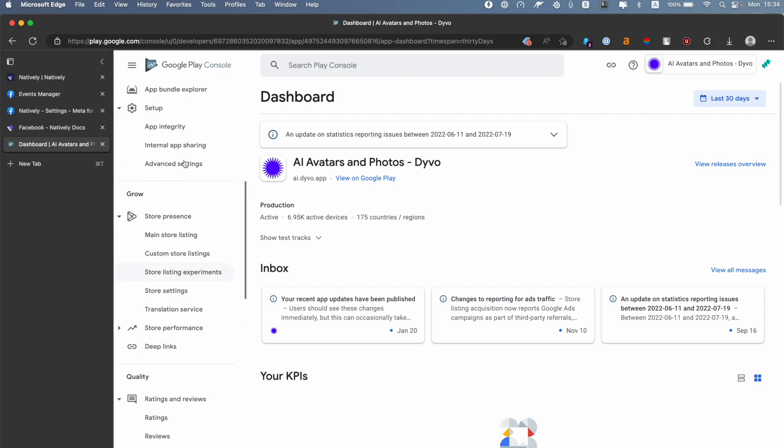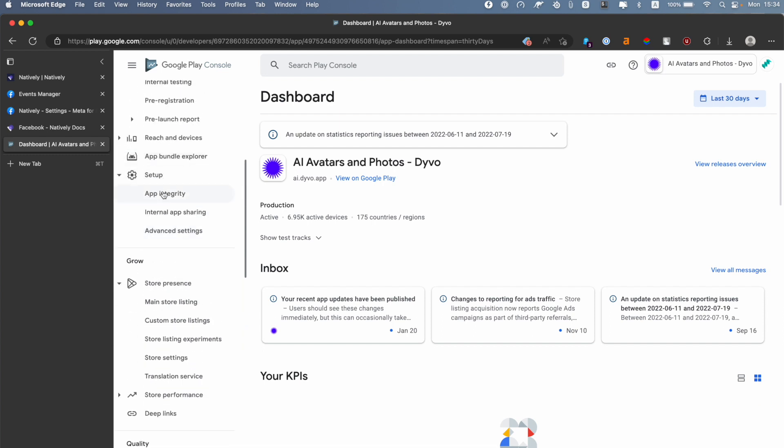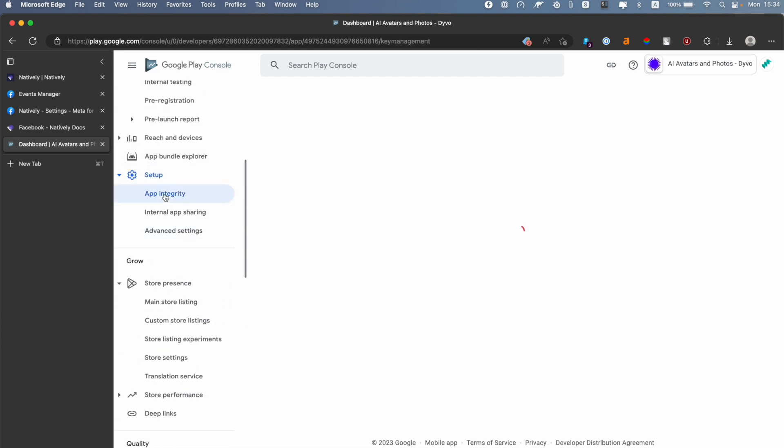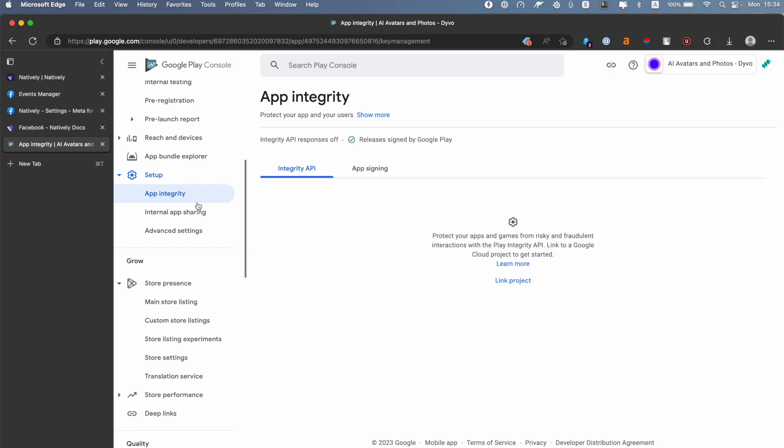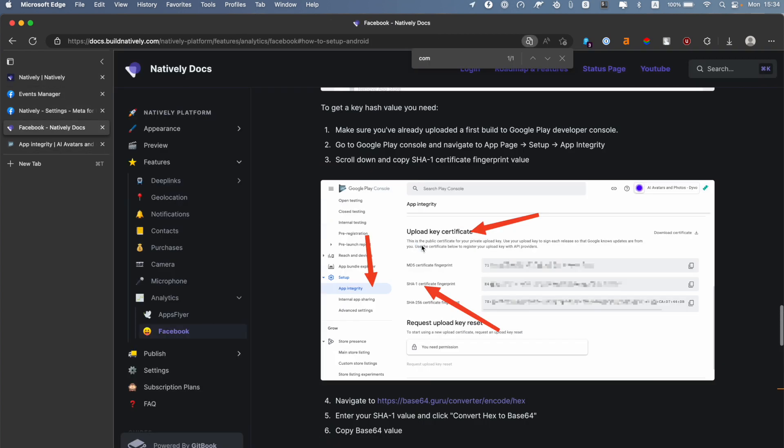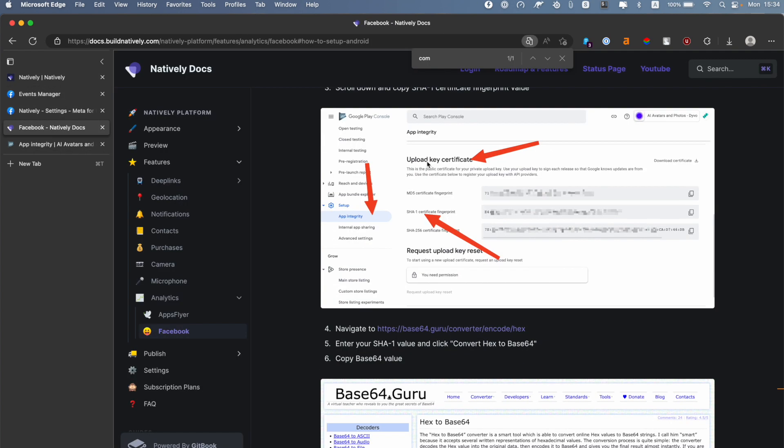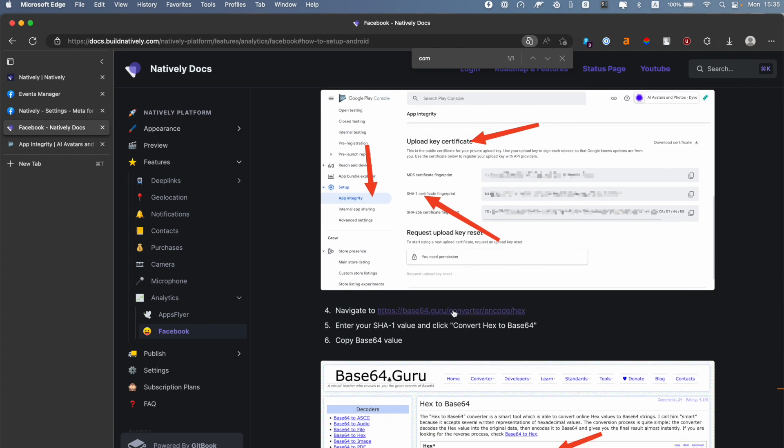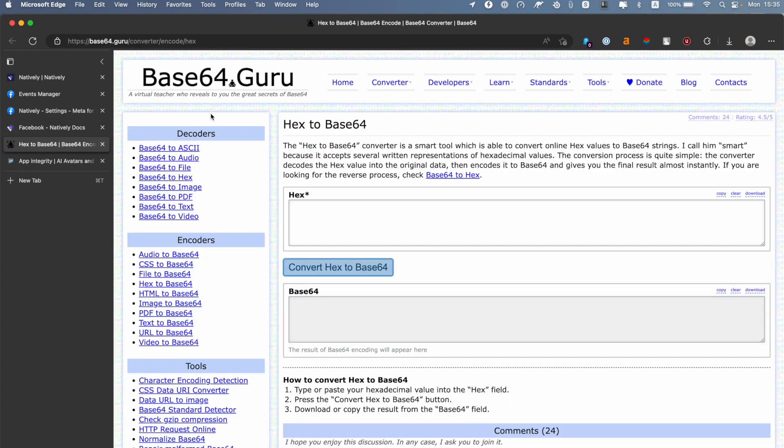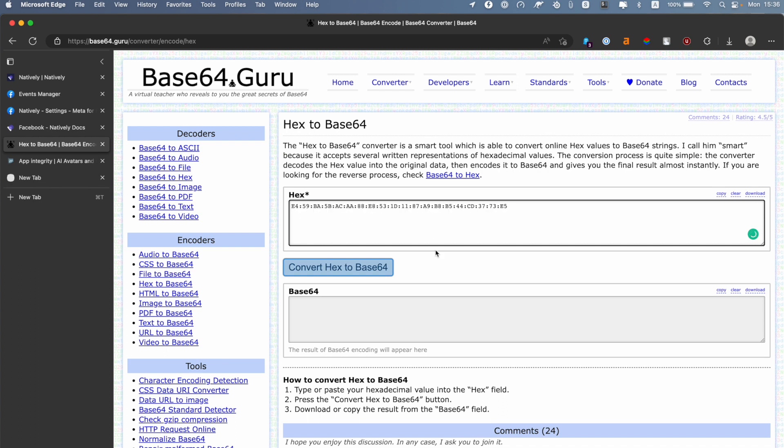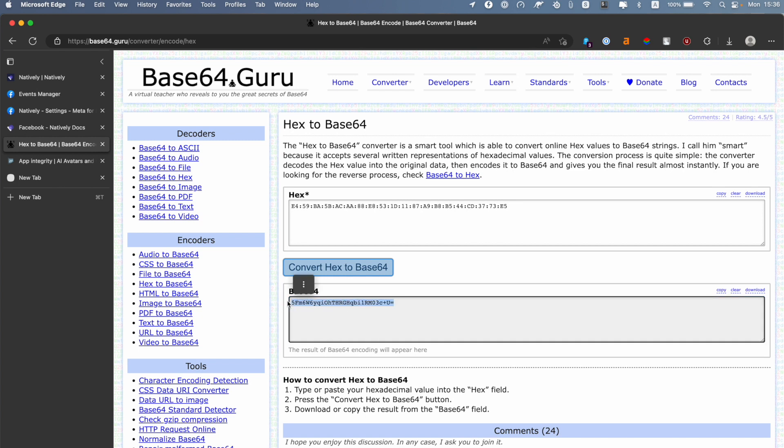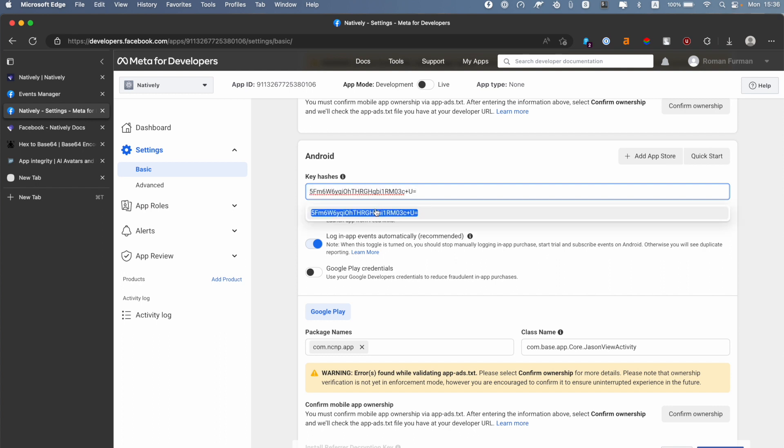and find the Setup section, then go to App Integrity. In the App Integrity section you will see the certificates. You need to scroll down to the upload key certificate and copy SHA-1 certificate fingerprint. Click Copy here, then go to a public online converter. You need to enter your hex key and then click Hex to Base64. You will get the Base64. Let's copy that and paste it in Key Hashes.